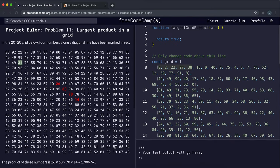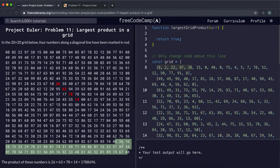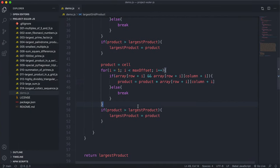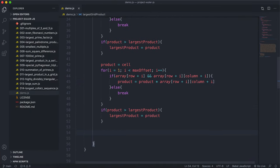If we reach a corner position and the index goes out of bounds, it will break out. And again we update largestProduct if this diagonal product is greater.